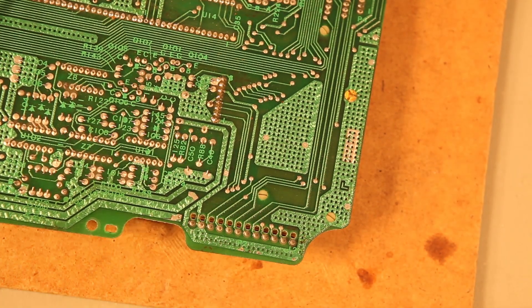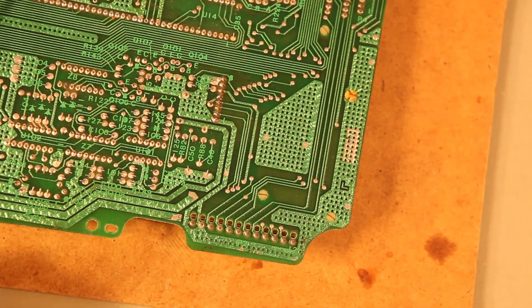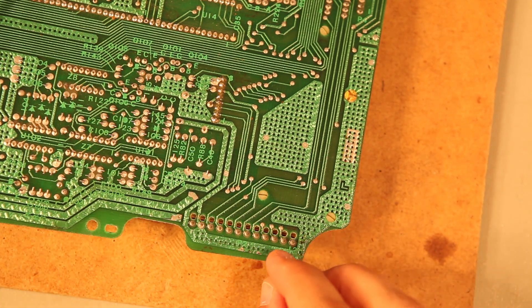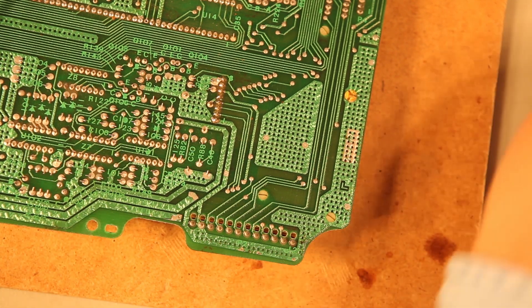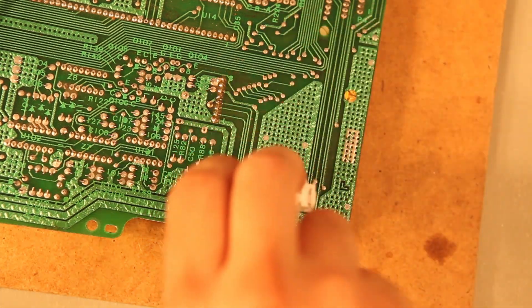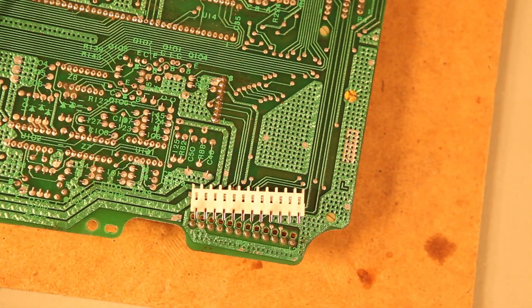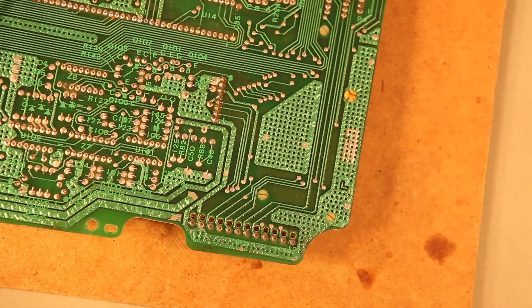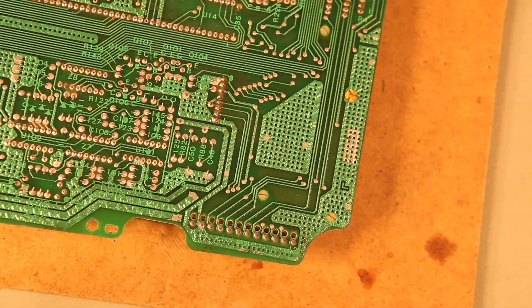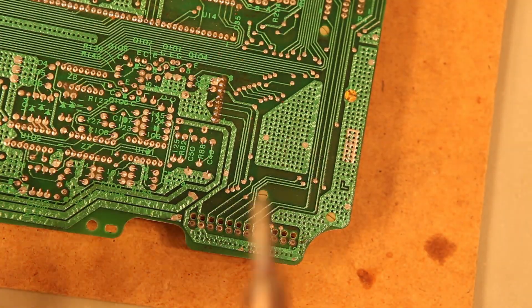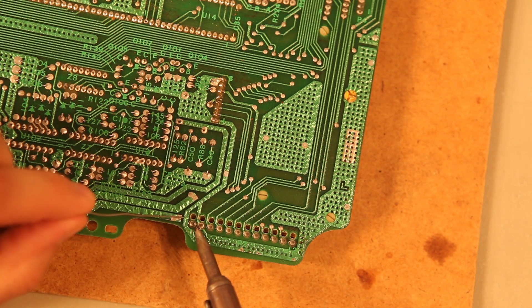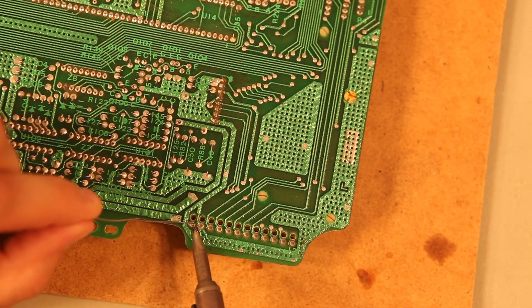The next step is to replace the power connector on the top board with this part. And the process is very similar. What we're going to do is add a small amount of solder.